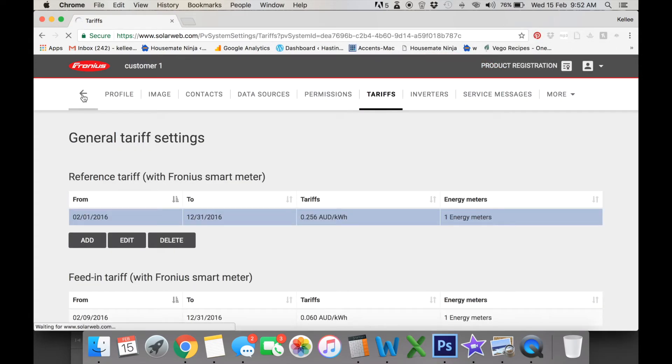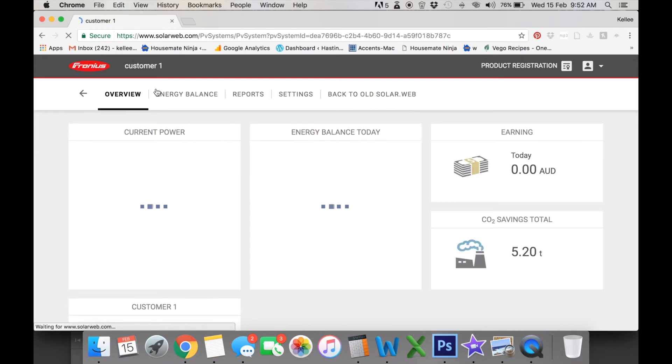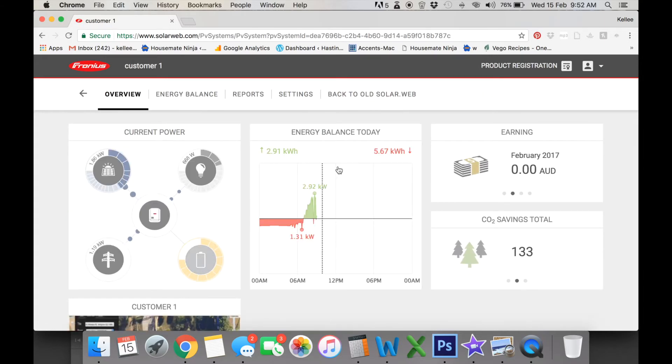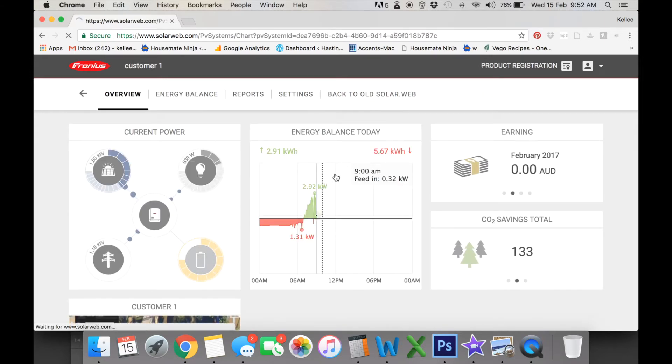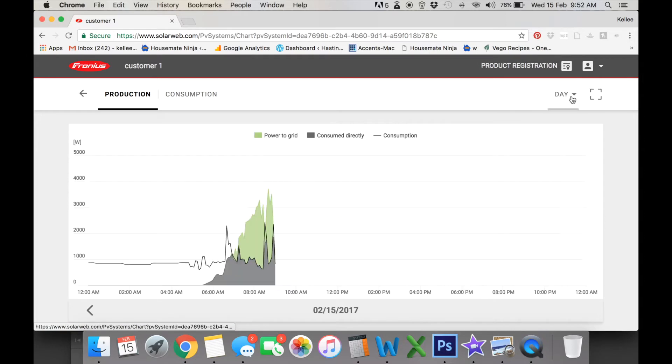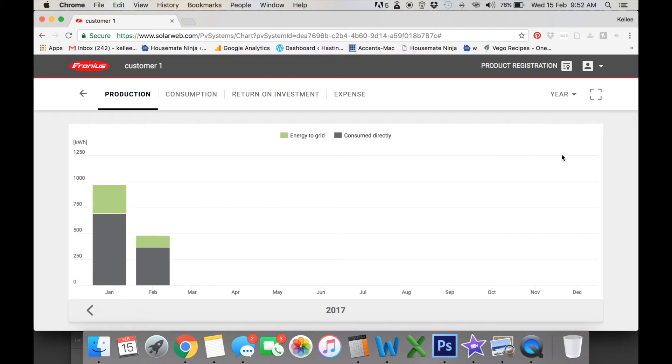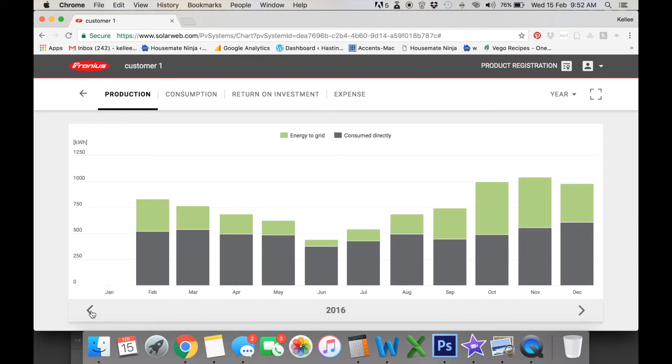So once that's entered, we can go back to our profile and we want to look at the savings generated across our electricity bill. We go into our energy balance. We go into months, days and years. So we're going into the year and we're looking at our billing period from September through to December in 2016.